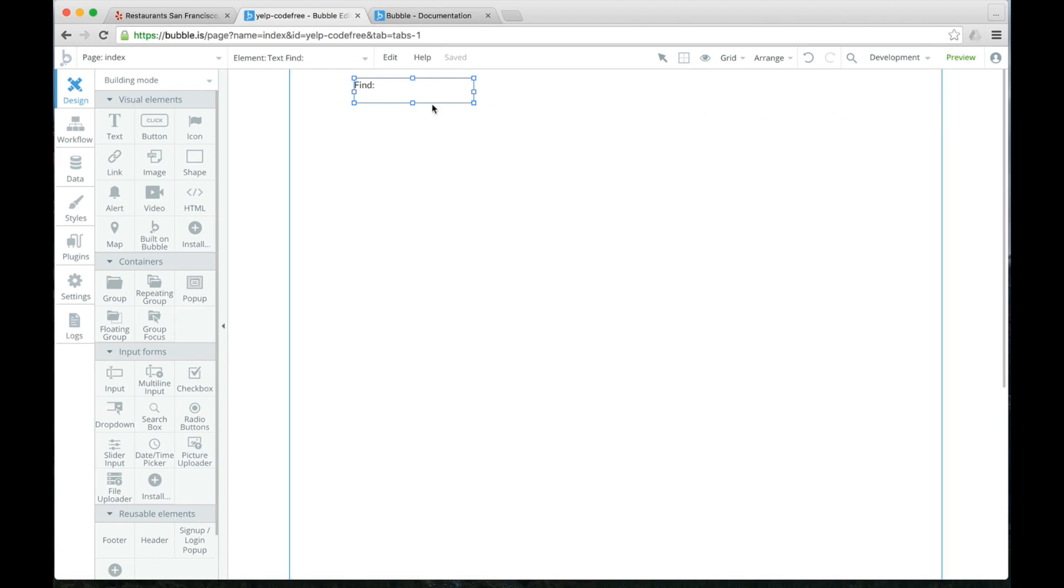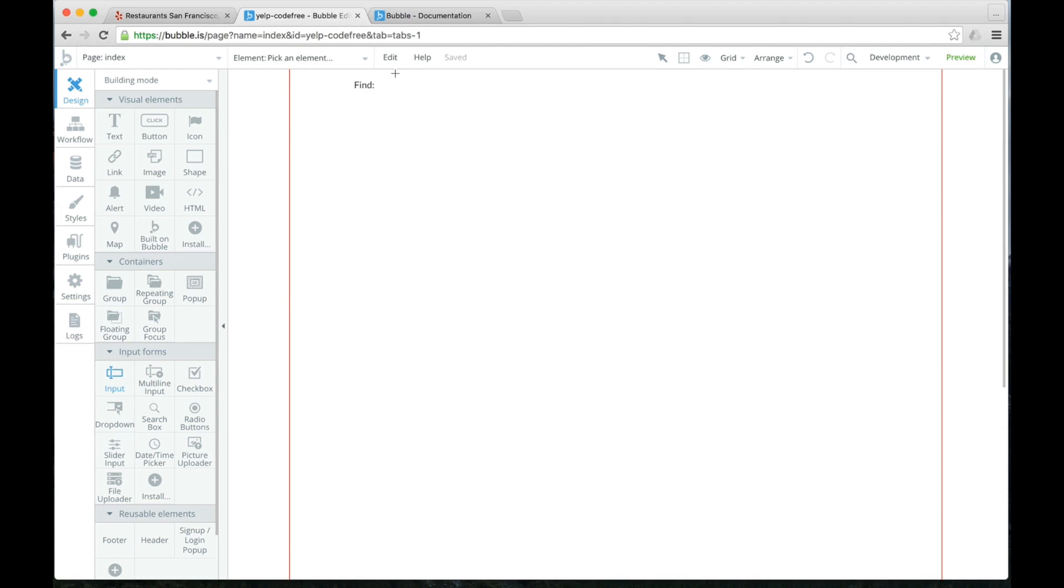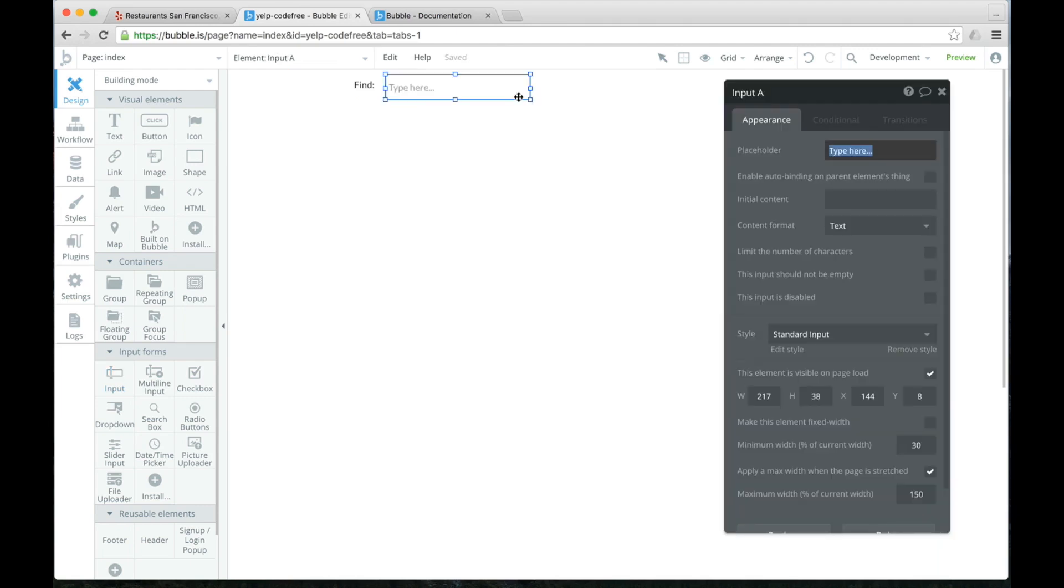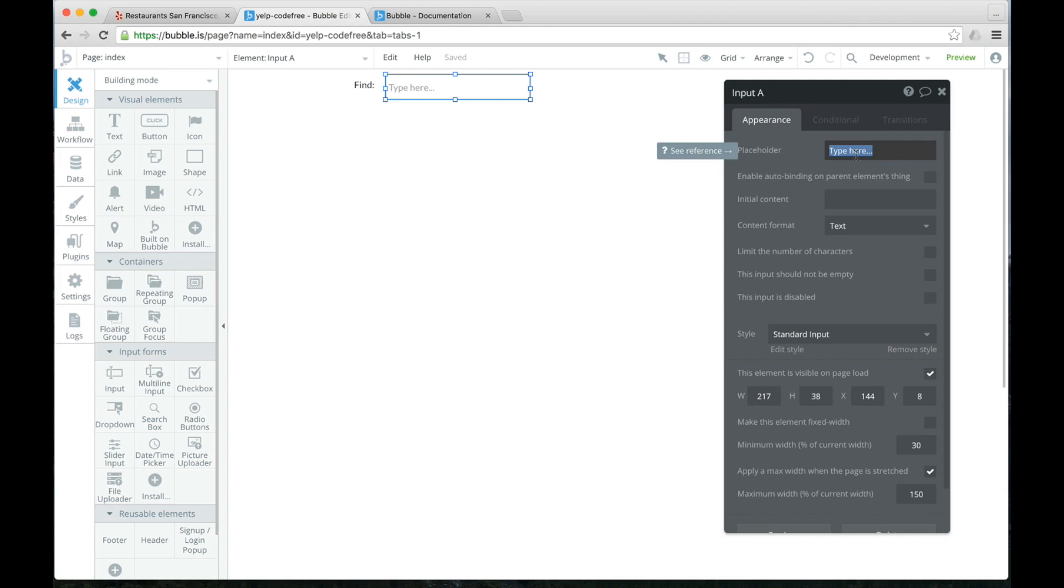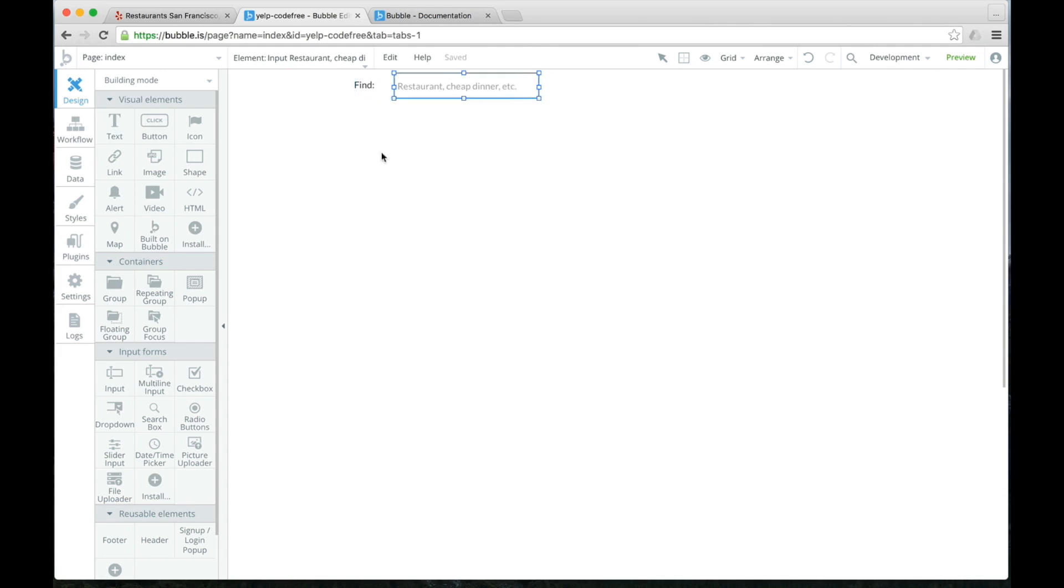So we have one text field that says find. And then what do we need besides that? We need an input field because that's where we type. So we will click on Input. And we'll drag it right here. Find blank. And for this input field, we're just going to write in the placeholder. The placeholder is going to be restaurant, cheap dinner, etc.